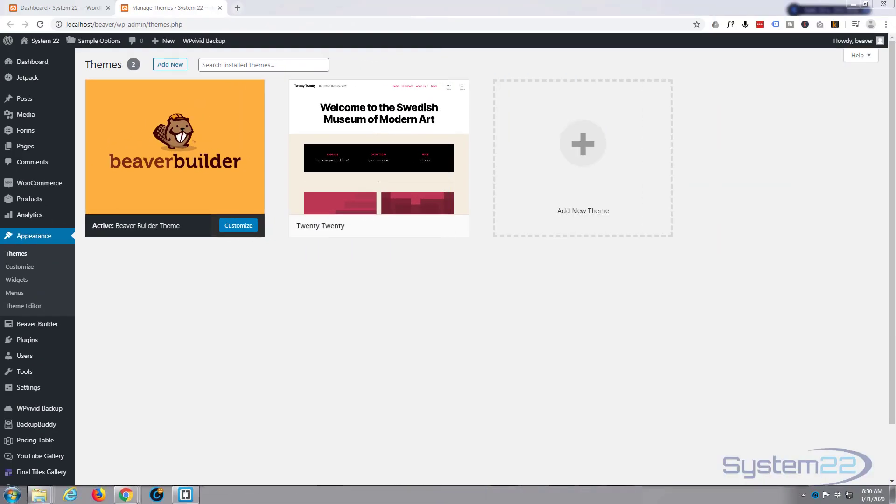Hi guys and welcome to another Beaver Builder video. This is Jamie from System 22 and Web Designer Tech Tips. In this video today, we're going to see how quickly we can put together a one-page scrolling website with the fantastic Beaver Builder.